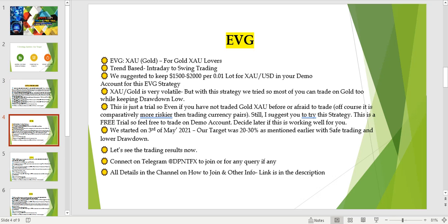Since this is a free trial, I request you to use it on demo as long as the trial lasts and decide whether it is suitable as per your expectations. Gold is very volatile, but with this strategy we tried to keep the drawdown as low as possible. Even if you have not traded on gold earlier or are afraid to — since it's riskier compared to currency pairs — I suggest you try this strategy on a demo account.